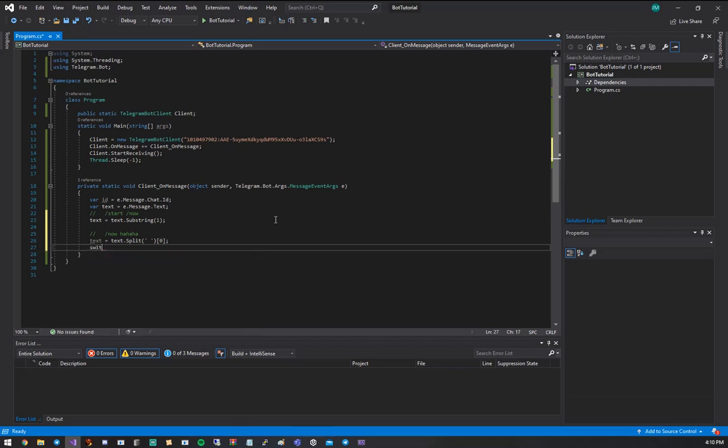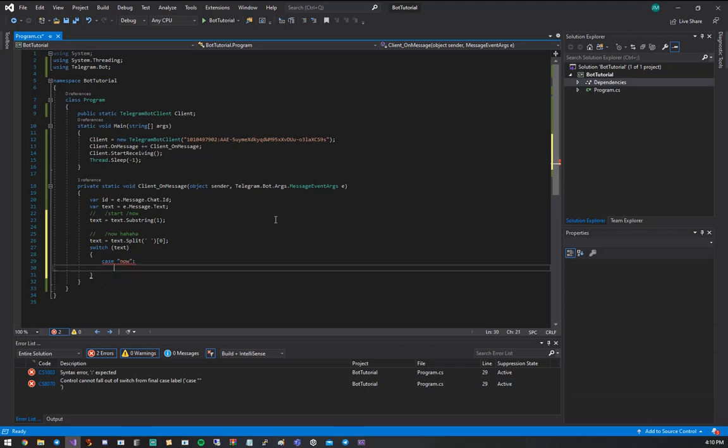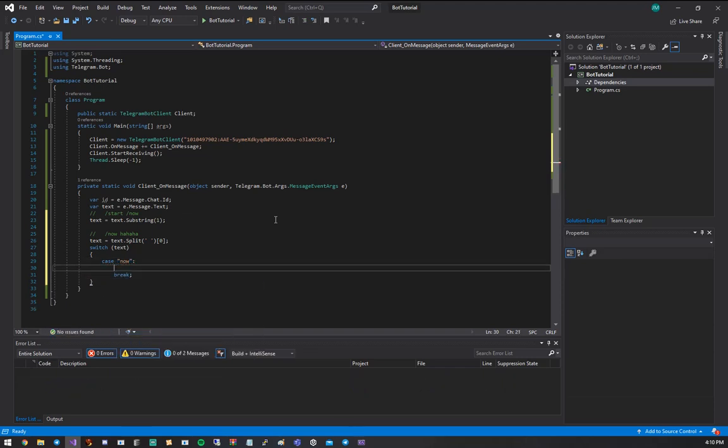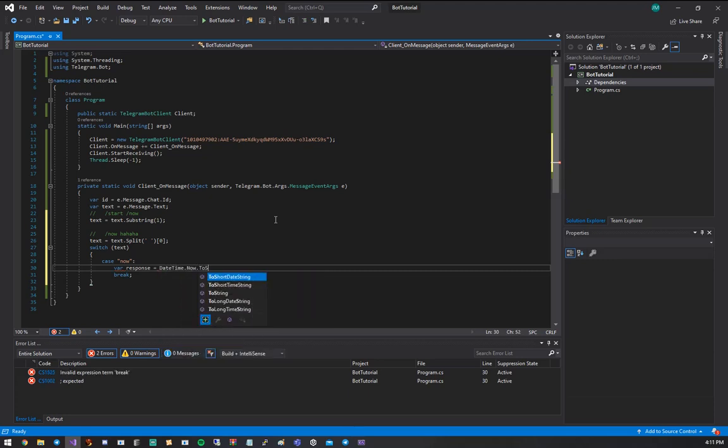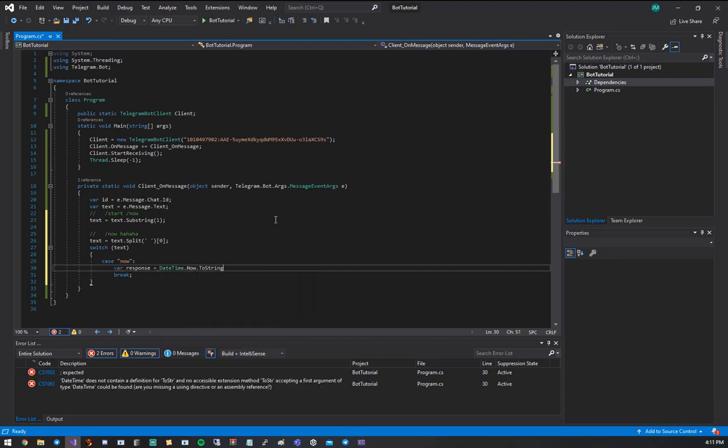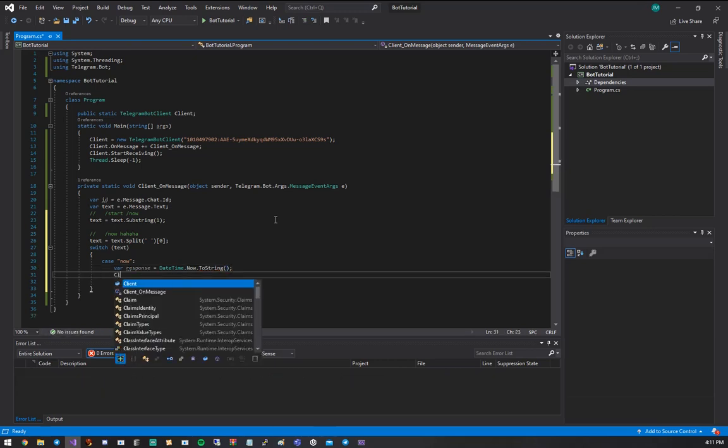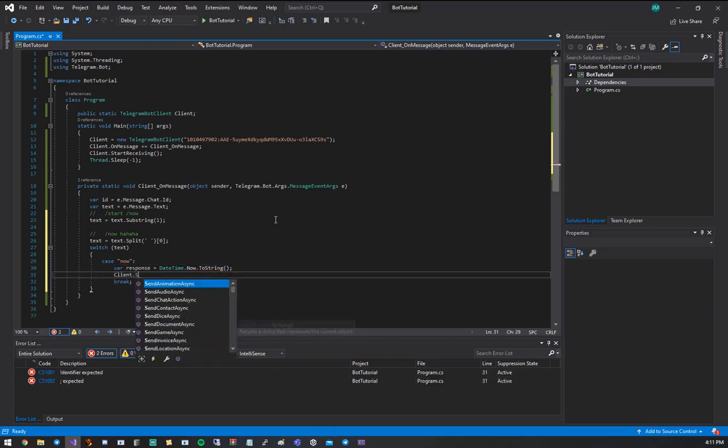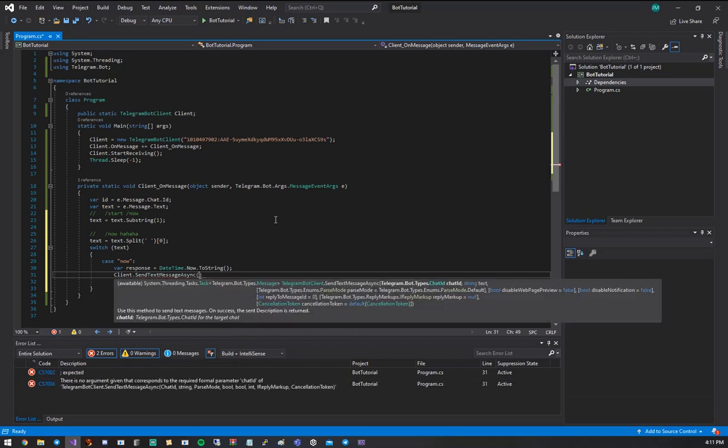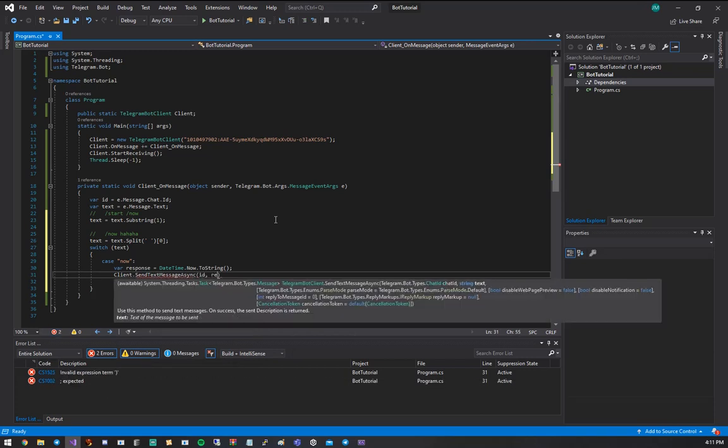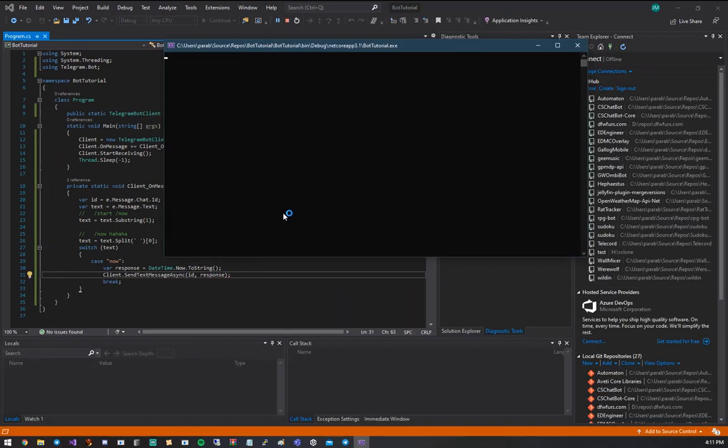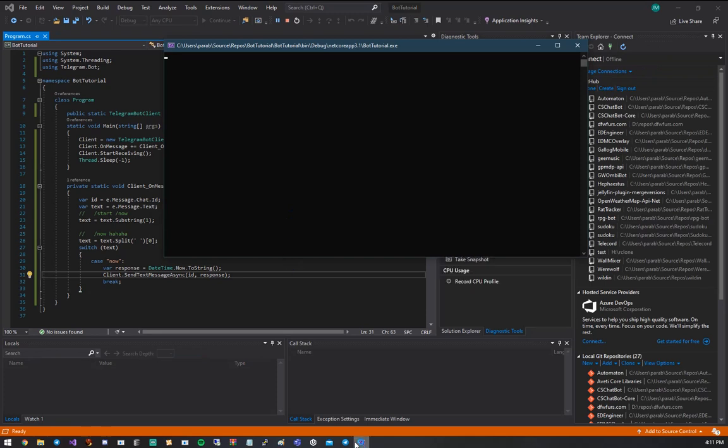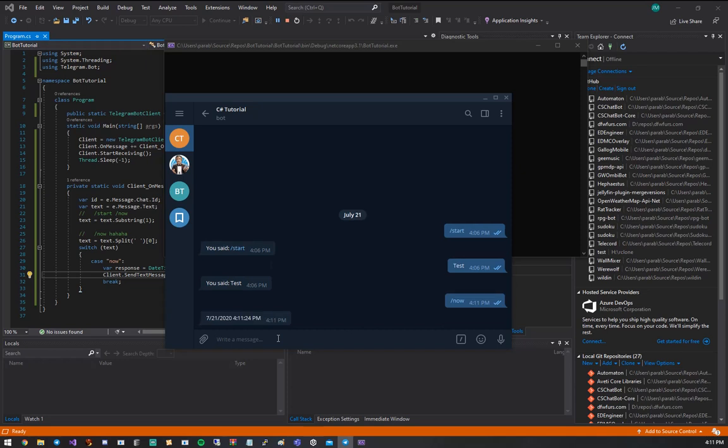So switch text case now break. So that's our case statement. So what we're going to do is we're going to do response equals date time dot now dot to string. It's a simple command. And then again, we're going to do client dot send text message async id comma response. So let's run that. Go back to Telegram and do slash now. And there we go. A simple response.